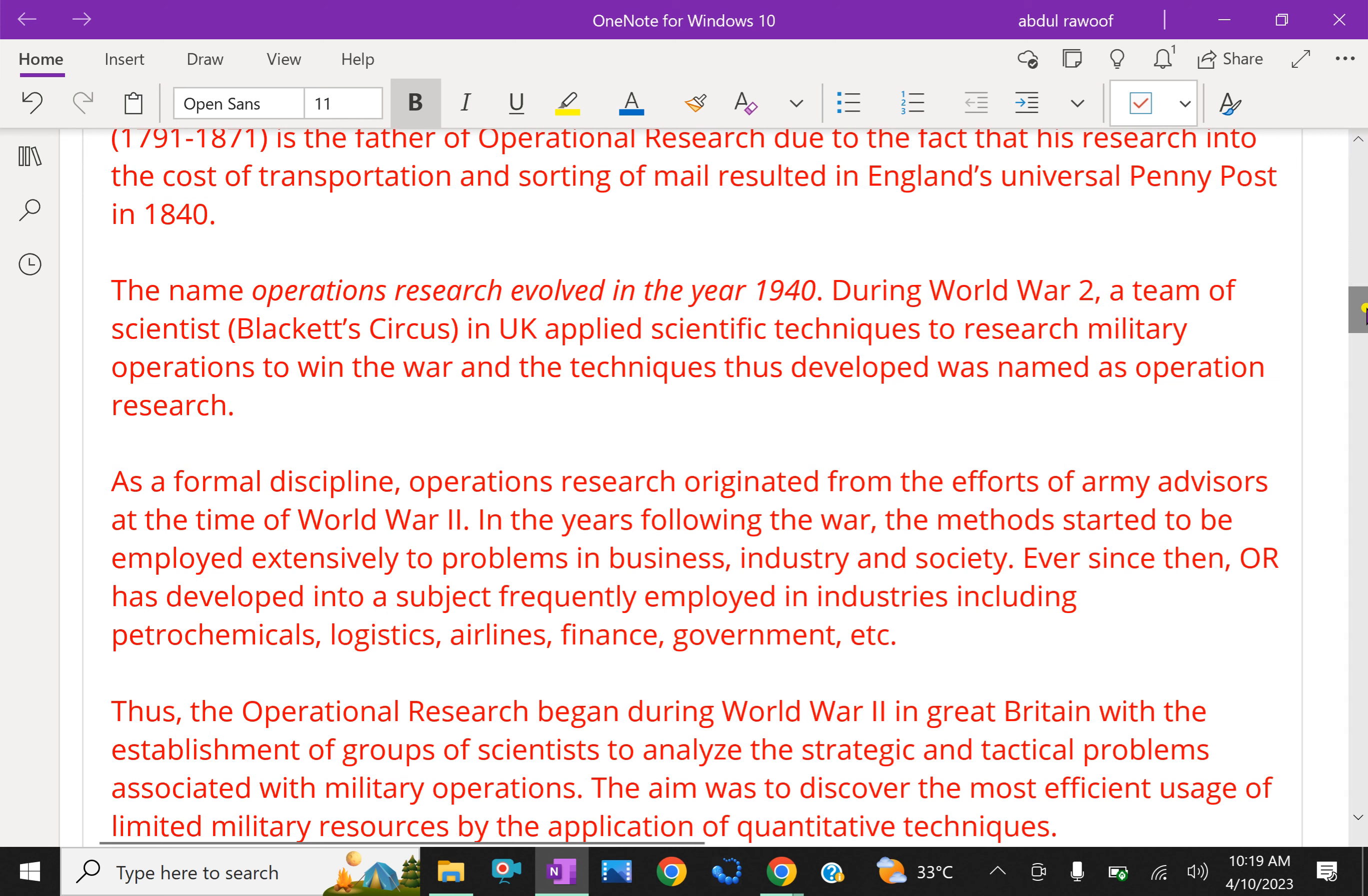As a formal discipline, operations research originated from the efforts of Army advisors at the time of World War II. In the years following the war, the methods started to be employed extensively to problems in business, industry, and society.